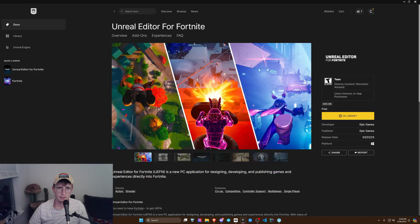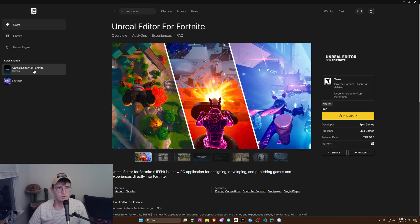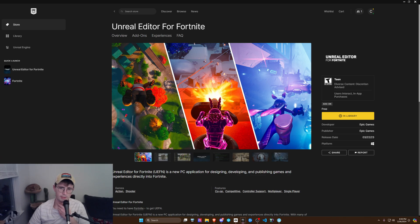It's going to look like this — Unreal Editor for Fortnite. You're going to download that. Once you have both of those downloaded and ready to go, just click Unreal Editor for Fortnite.